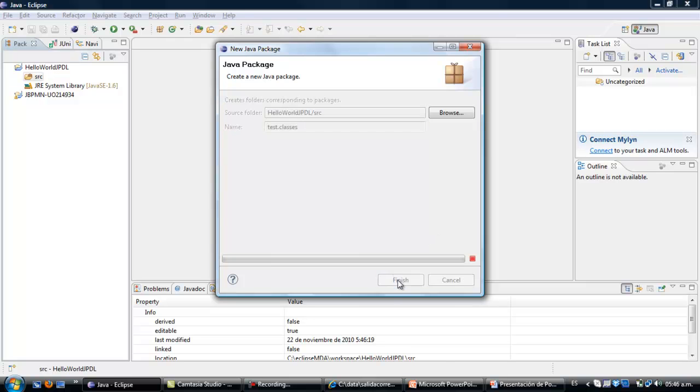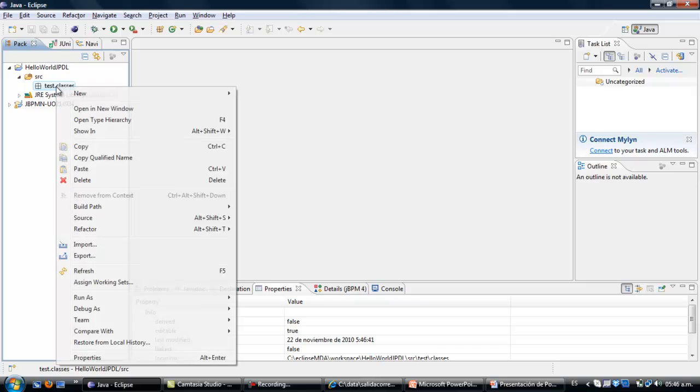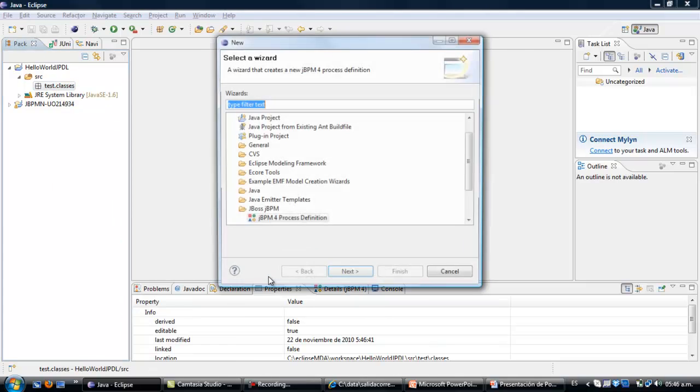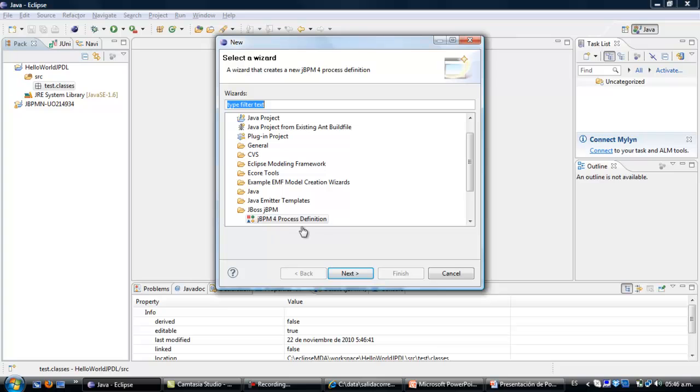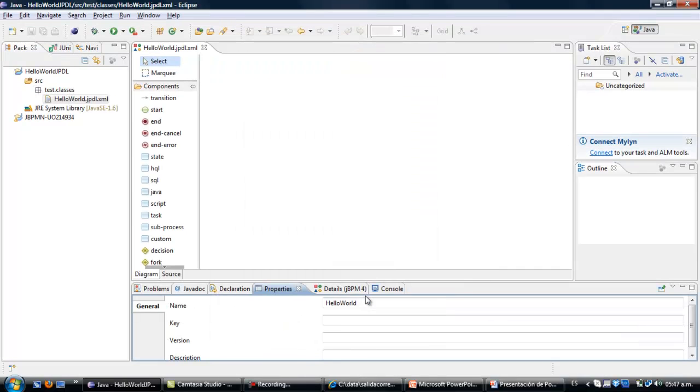We have to add a new process definition JPDL. You have next and you put over here the name without any extension.